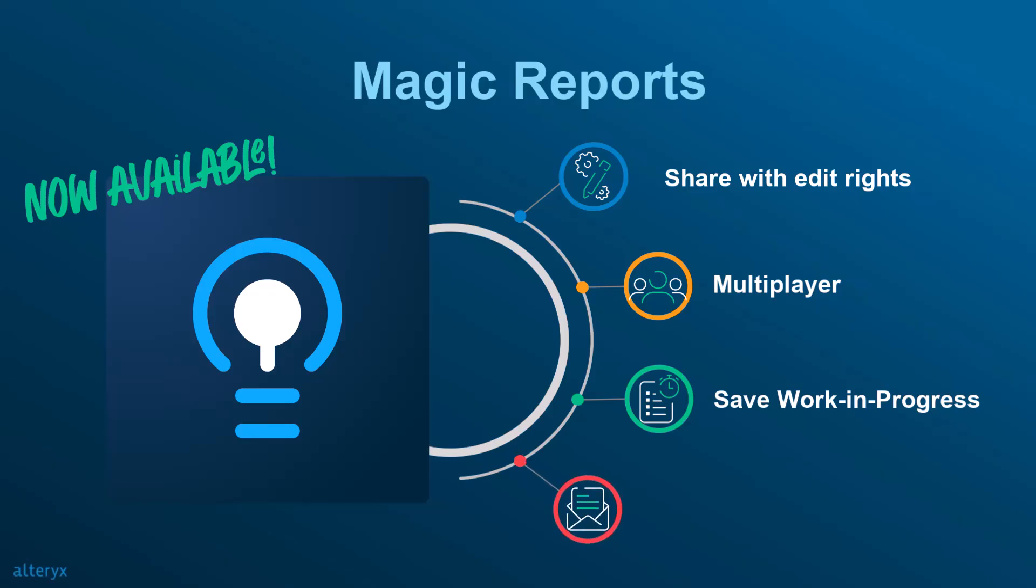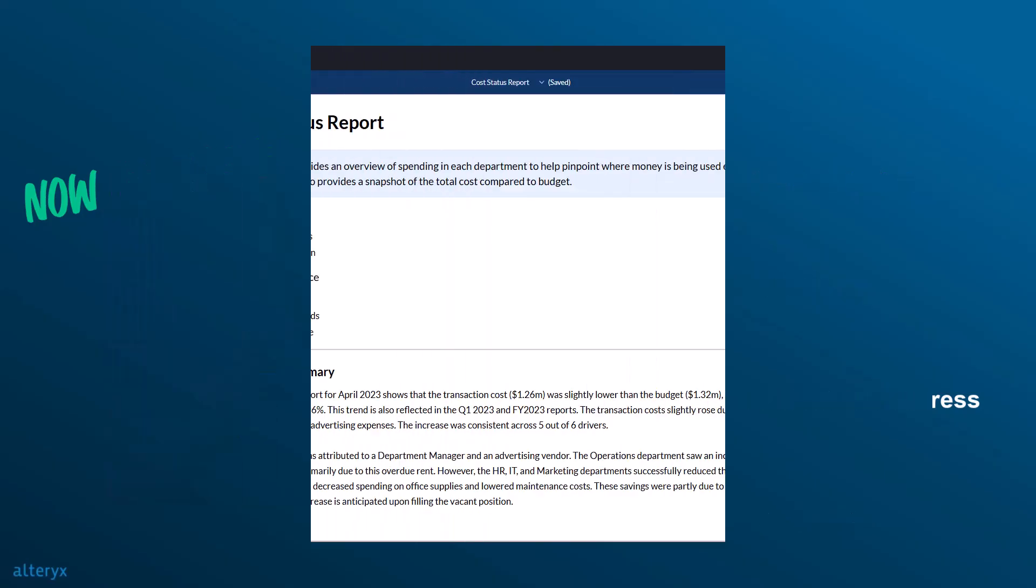Finally, editors can create a schedule to send the report to stakeholders on a regular basis. Let's return to Auto Insights so we can publish and share our report.